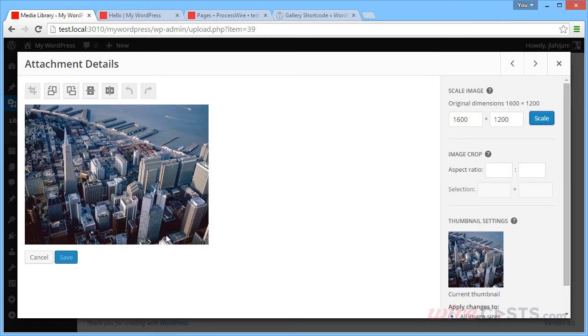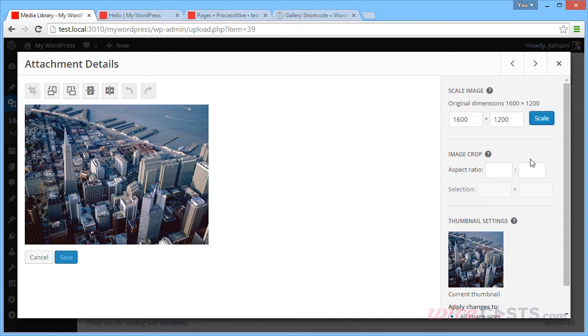You also have some image editing options. You can crop it and scale it to different sizes and so forth.